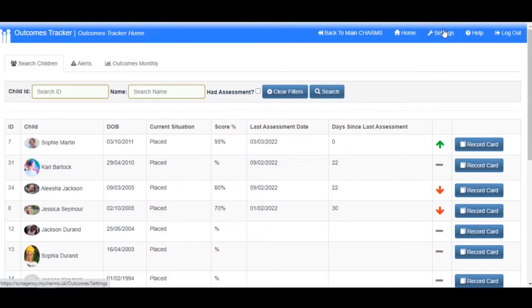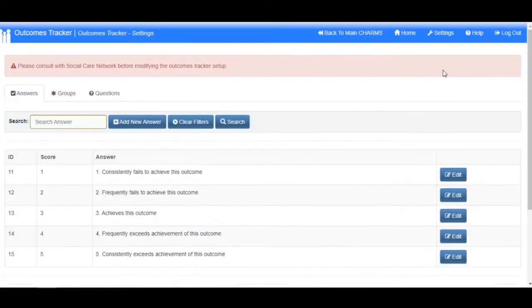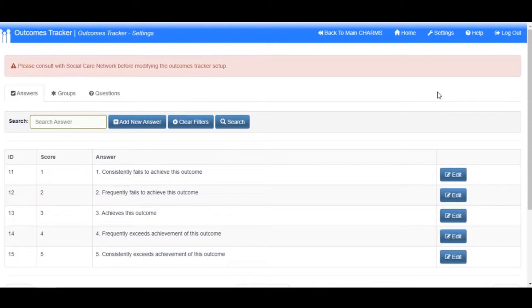In this section you can edit the possible answers, scores, groups and individual questions that together form the Outcomes Tracker.